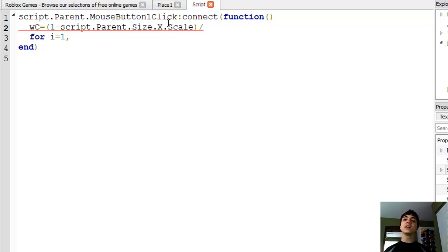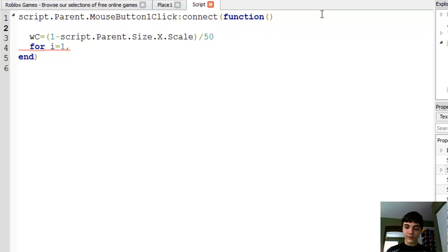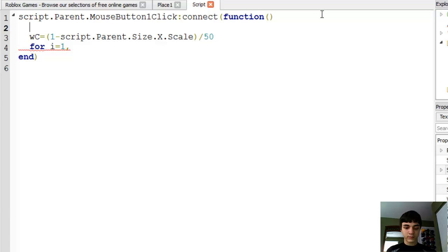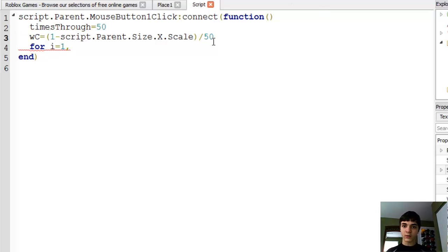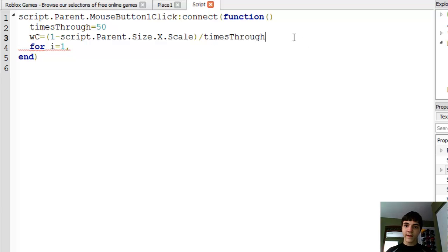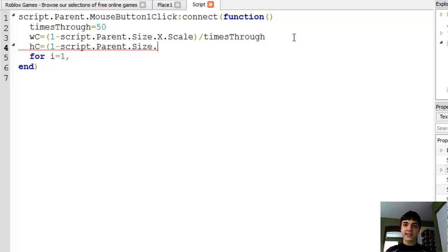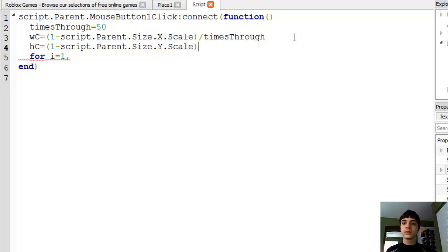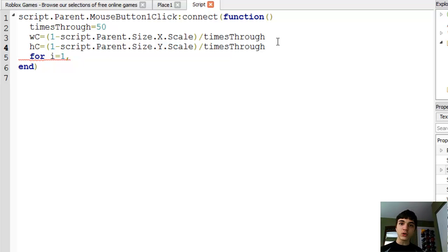We're going to want this to run 50 times, so let's make that variable. Let's name it times through, and we'll just make it 50 right now. Then we'll change this 50 to times through. And then height change equals one minus script dot parent dot size dot Y dot scale divided by times through.